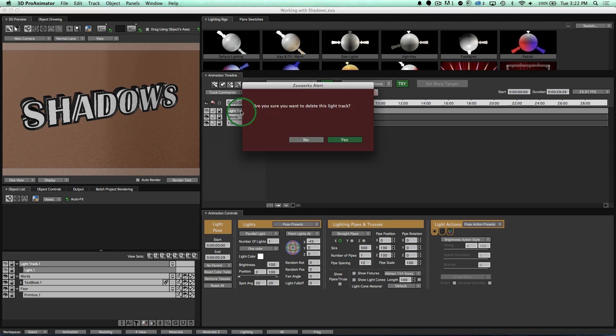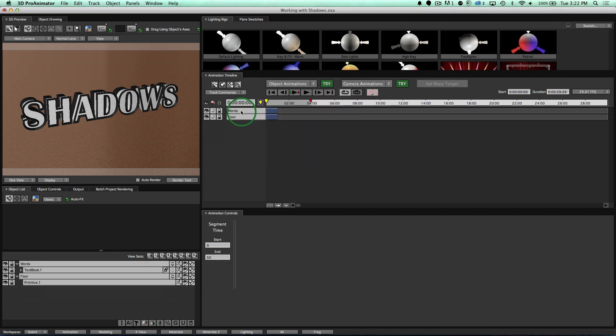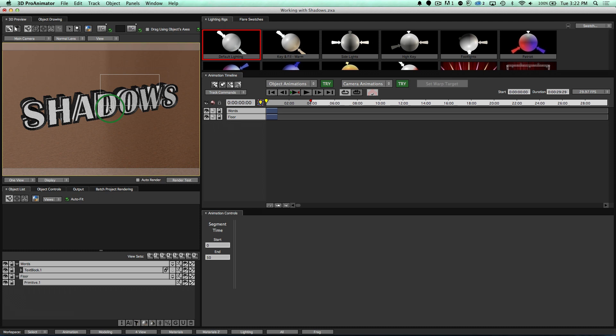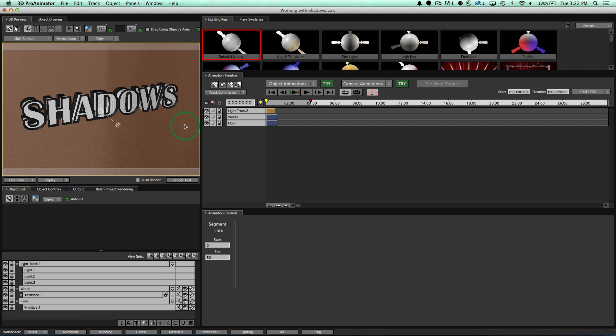We can do that. Let's delete this light just by going up here to our lighting rigs, take this default lighting one and drag that onto our scene. So now notice that I have a light that is exactly the same as before, 3 lights actually, exactly the same lighting as before, except now I can manipulate those lights.